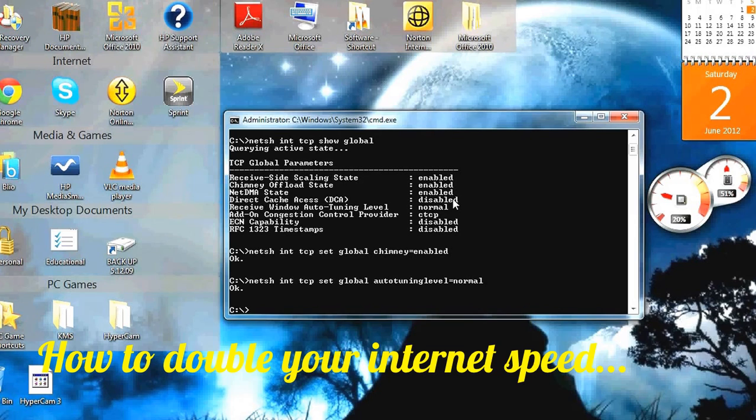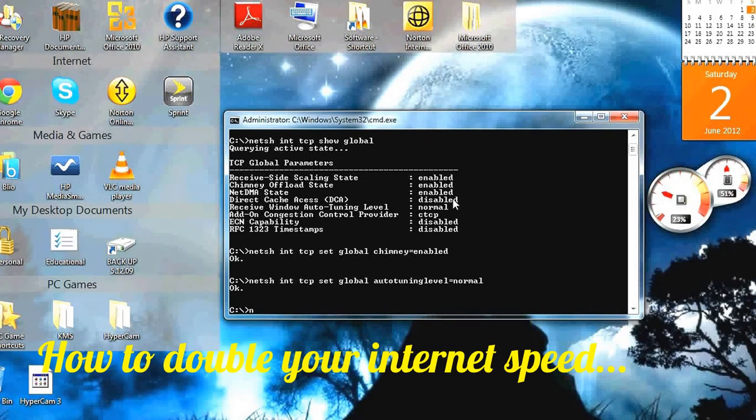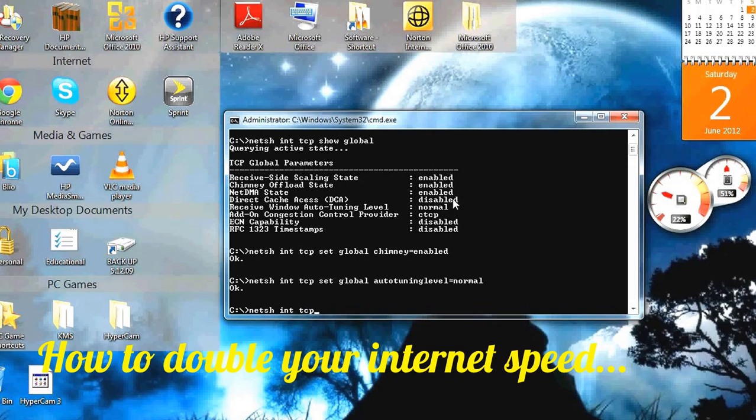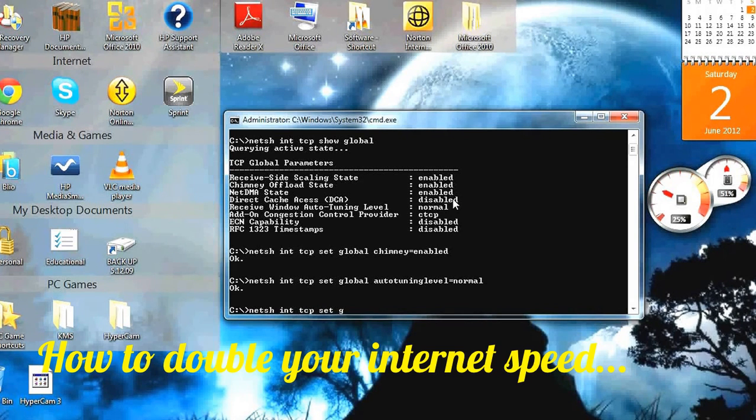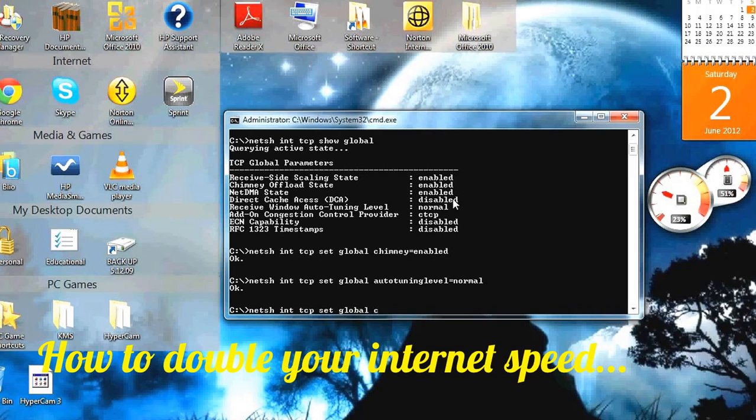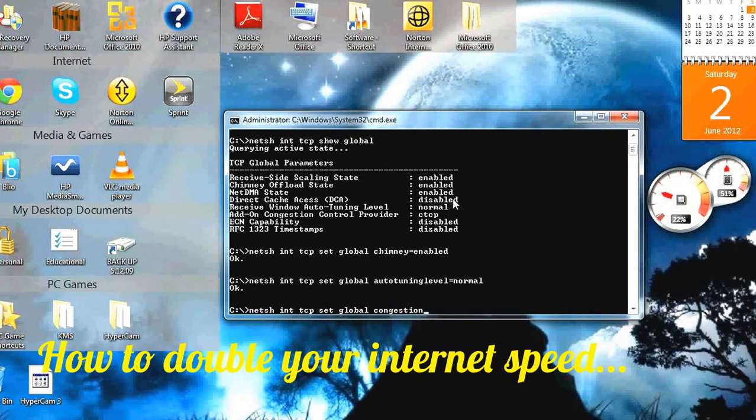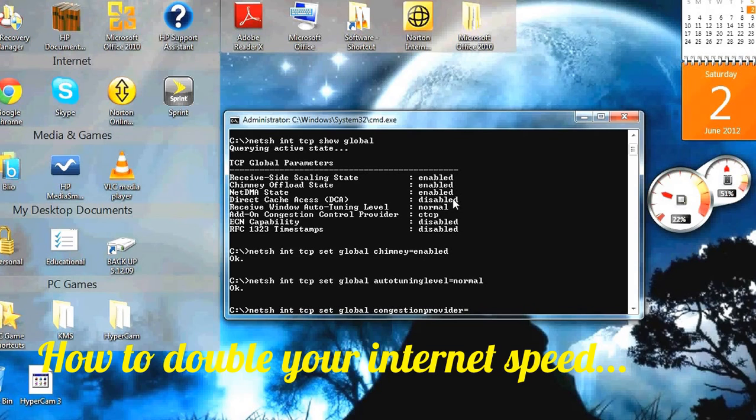Then type in netsh int tcp set global congestion provider equals ctcp.